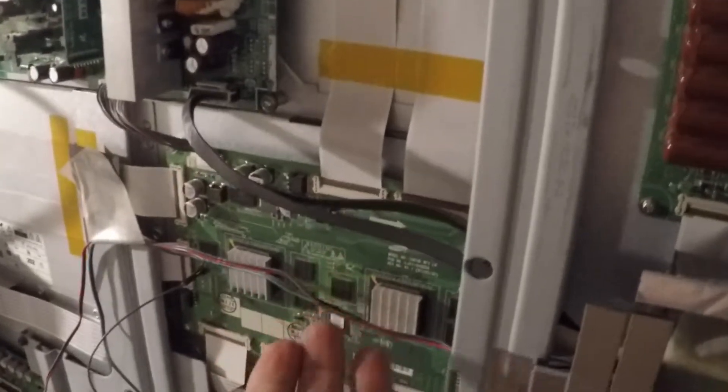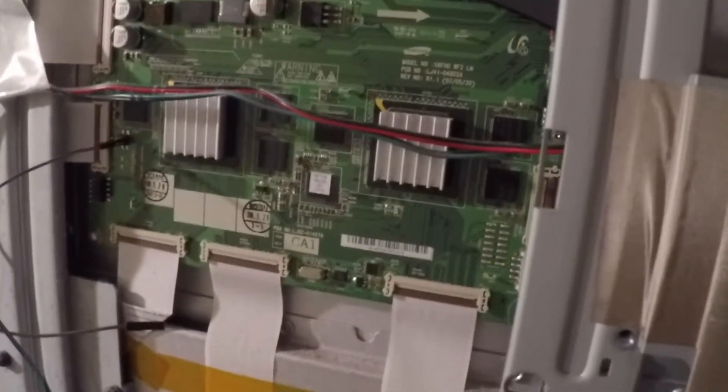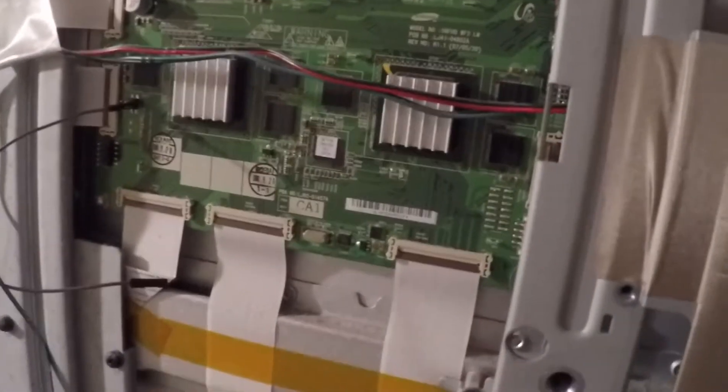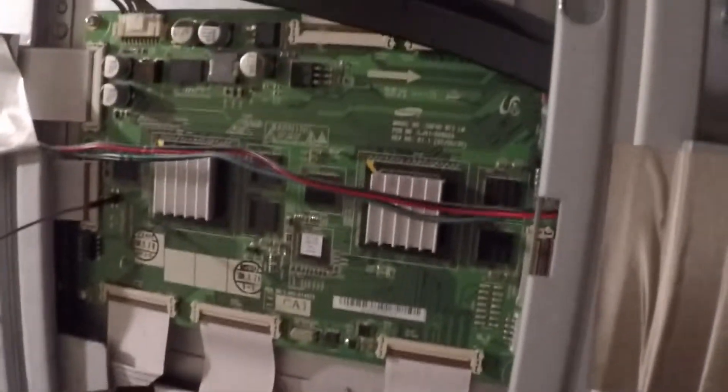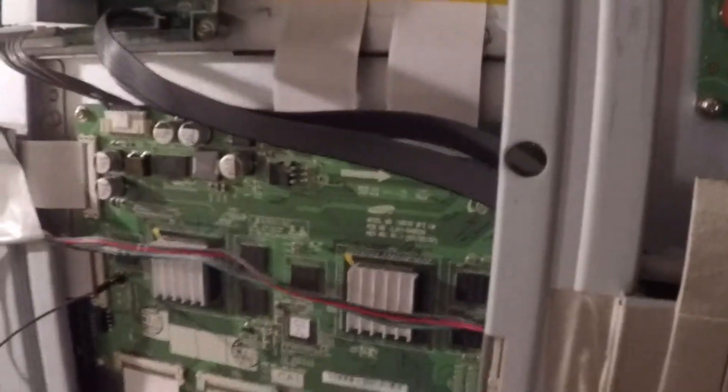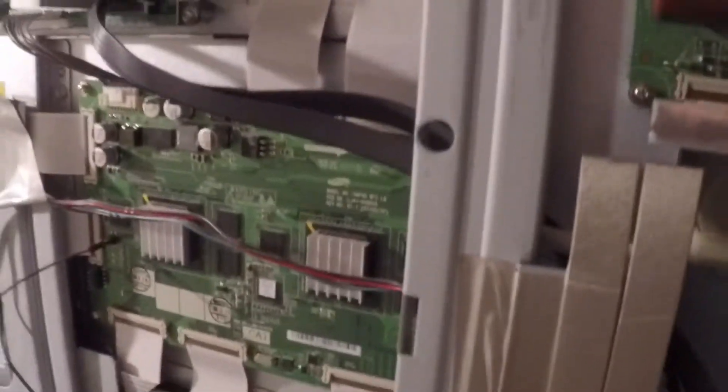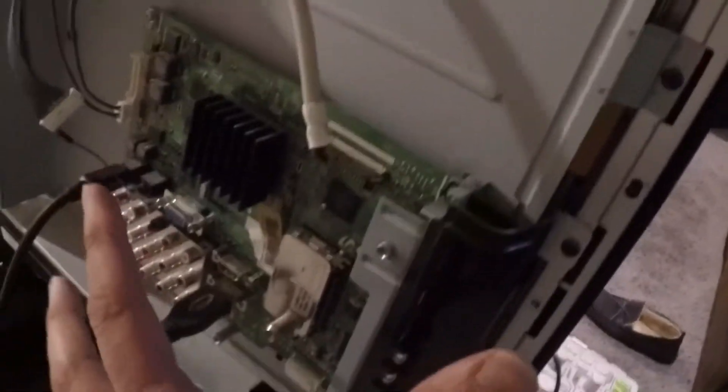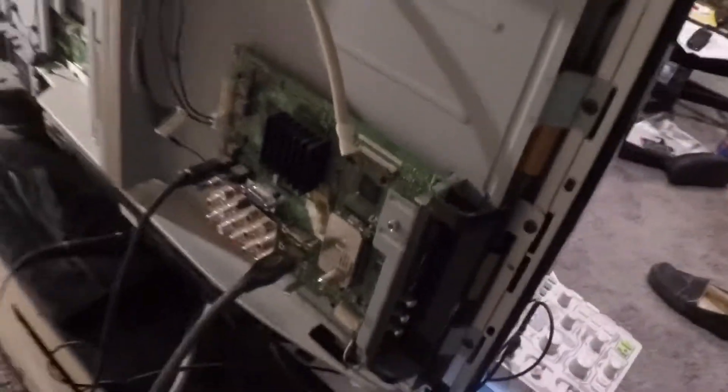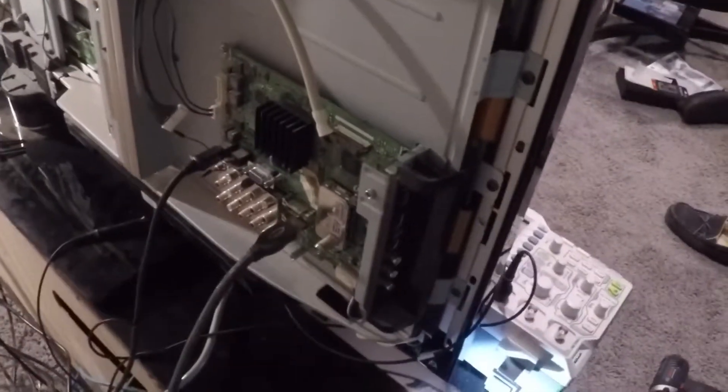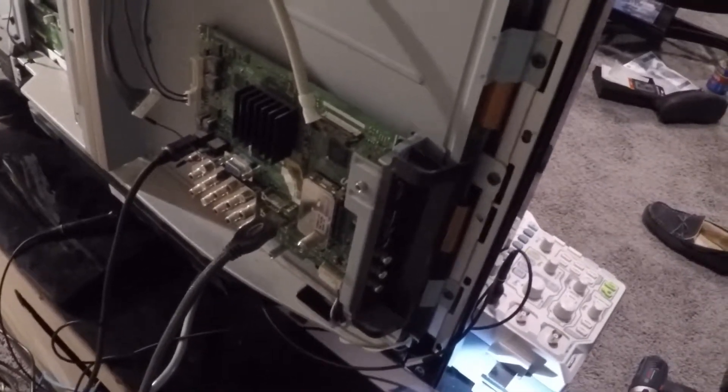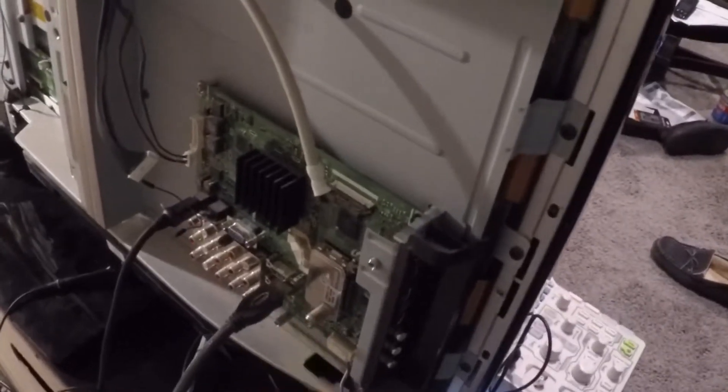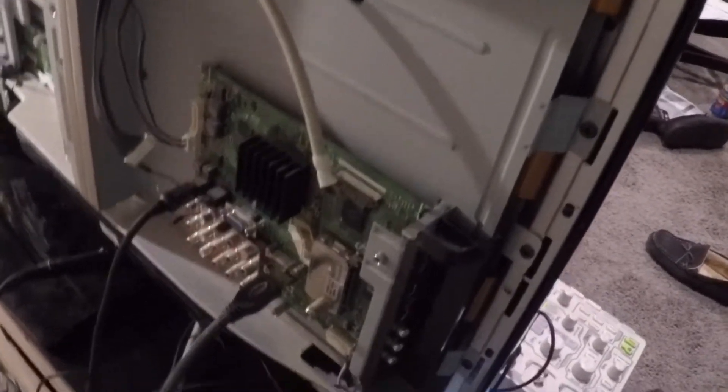I'm going to show you how to put this digital I/O board into a test mode. I think this board here, this is called the main board. I think I've isolated it that this is actually the problem.